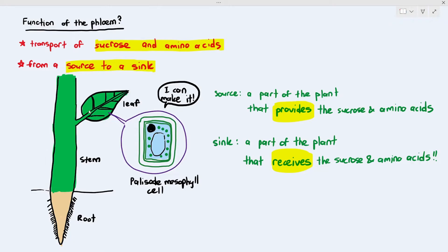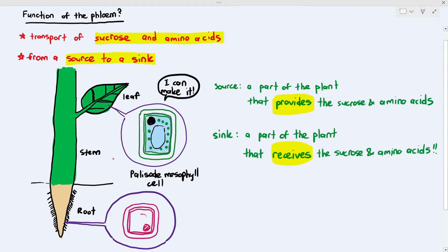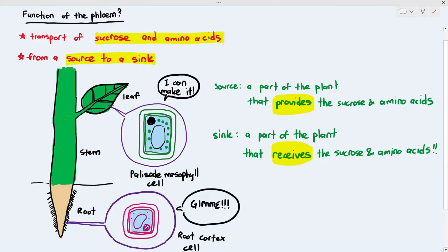The sink is the part of the plant that usually cannot synthesize sucrose and amino acids, so it has to receive them from elsewhere. For example, the root cortex cells are a sink because they do not have chloroplasts — they are underground and cannot receive sunlight. So the transport of sucrose and amino acids, represented by the yellow dots, travels from the palisade mesophyll cell to the root cortex cell via the phloem tissue.